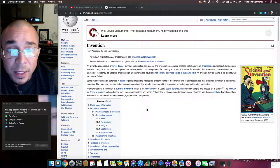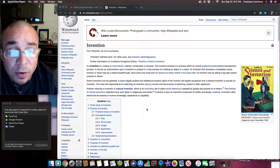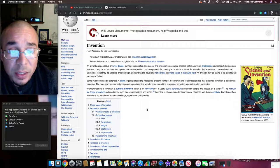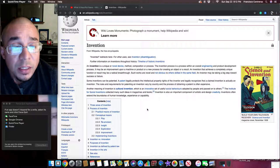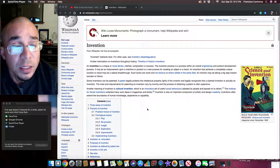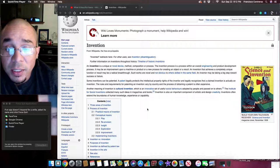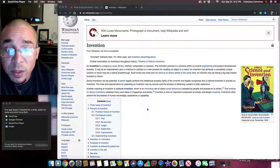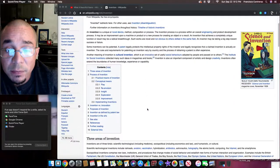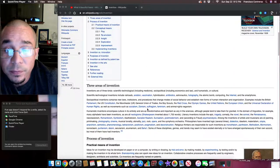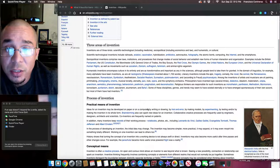which is an innovative set of useful social behaviors adopted by people and passed on to others. The Institute for Social Inventions collected many such ideas in magazines and books. Invention is also an important component of artistic and design creativity. Inventions often extend the boundaries of human knowledge, experience, or capability.